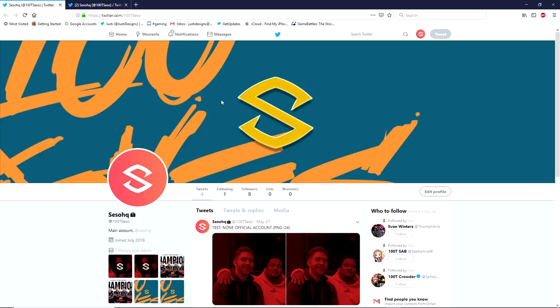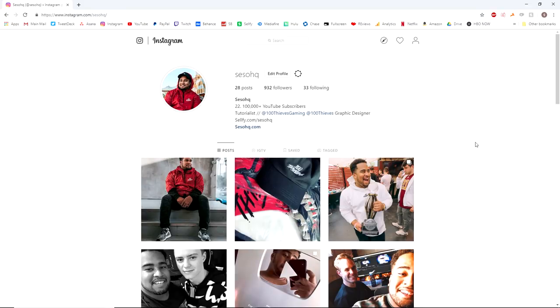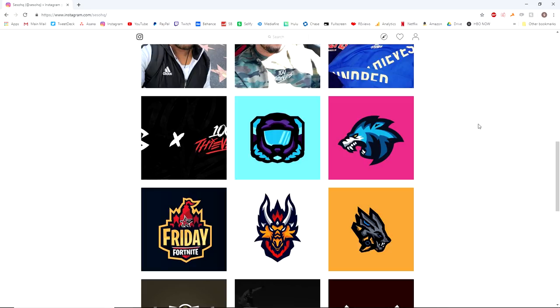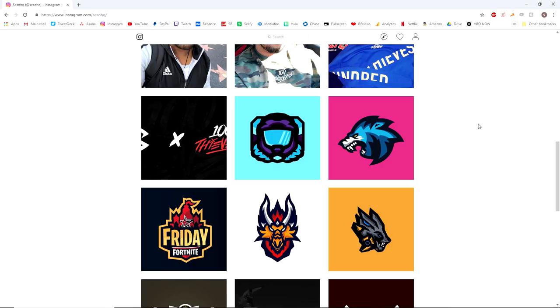One last trick for Instagram before you leave — this is going to change your life, I promise. If you want to post things like Twitch clips or design images to Instagram from your computer without using a third-party service, you probably had to use Dropbox or Google Drive and then download to your phone. That process is a bit of a pain and you probably lose some quality — so here's a quick trick.